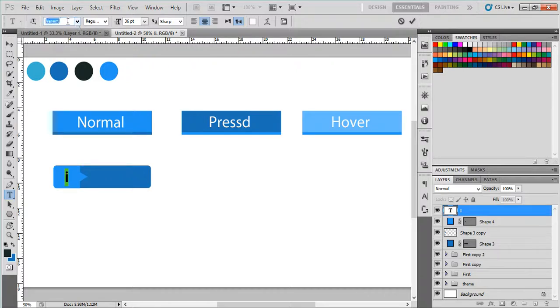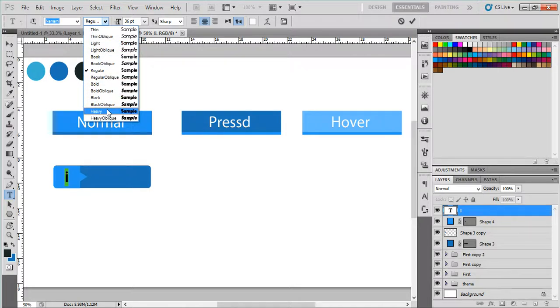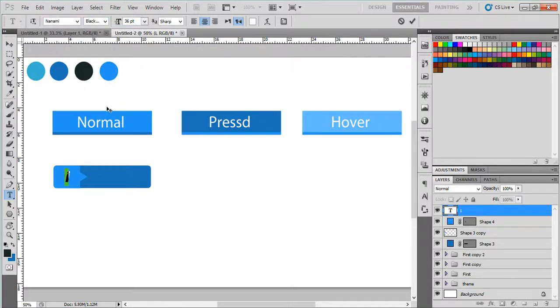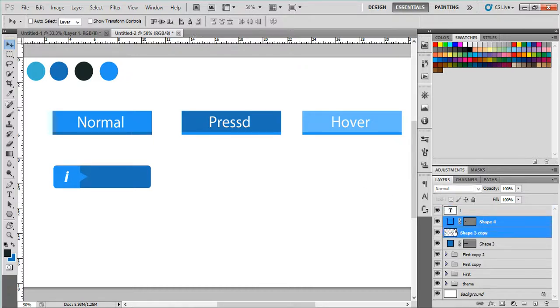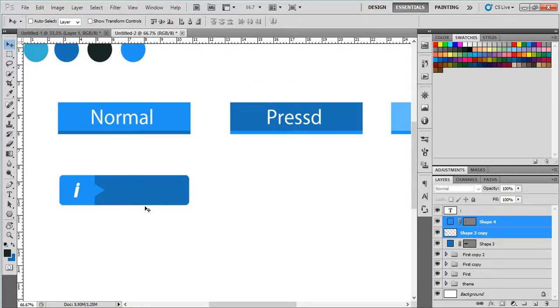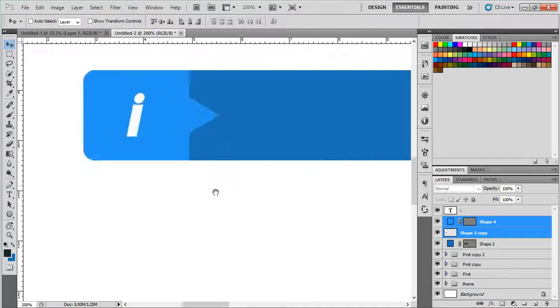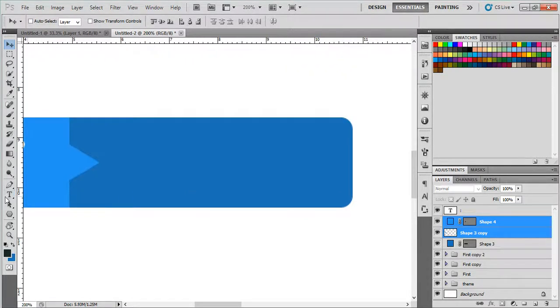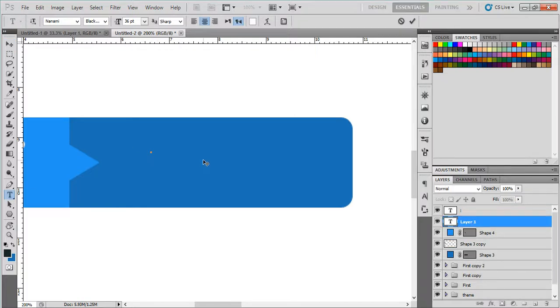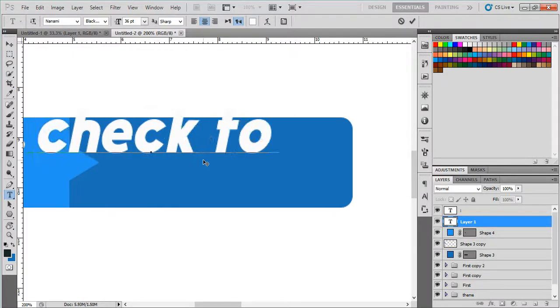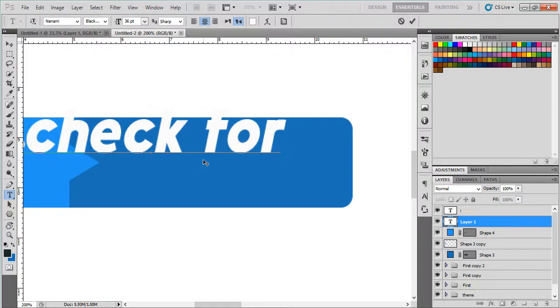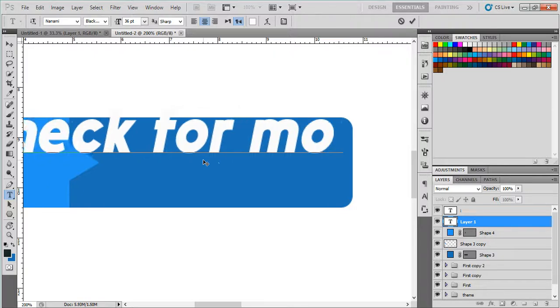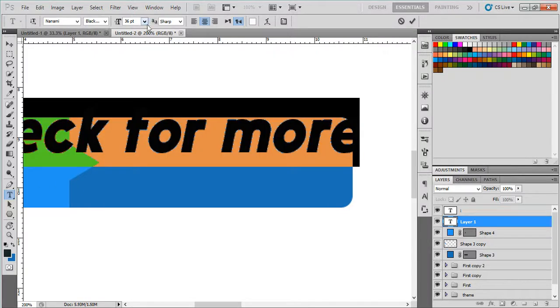We want italic. And let's go here. As you can see, you are now in the process, so we will type check for more.